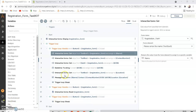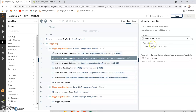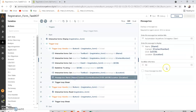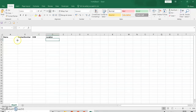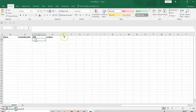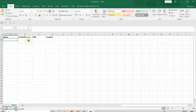Hi guys, welcome to my YouTube channel. In the last video we saw how to get fields from the form and display them in a message box. In this video, we are going to get the field information from the form and set all the form fields — name, contact number, date of birth, location — into an Excel spreadsheet.